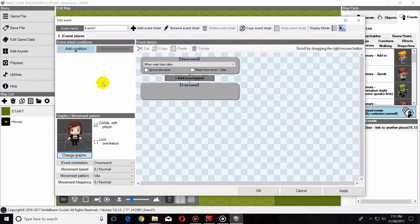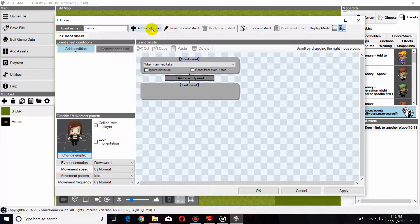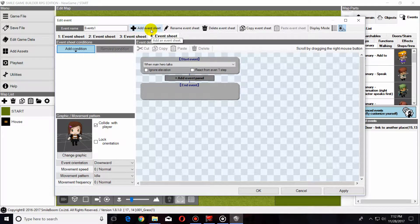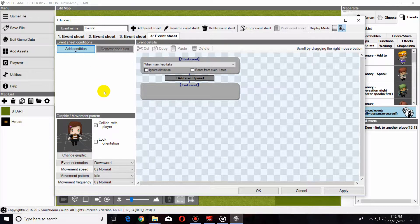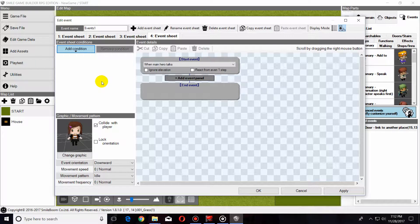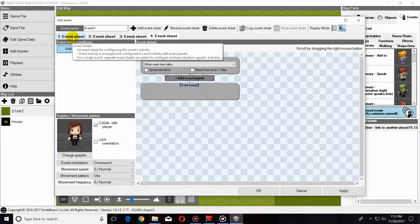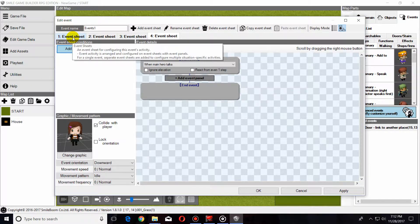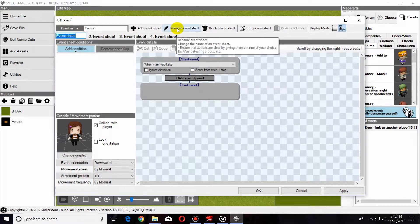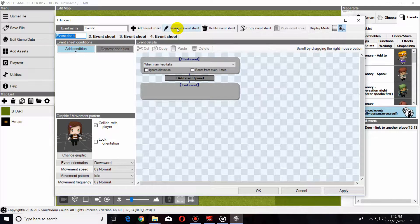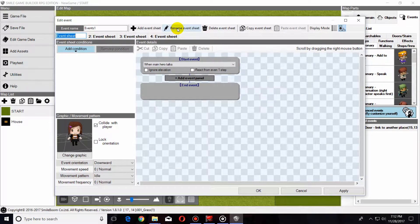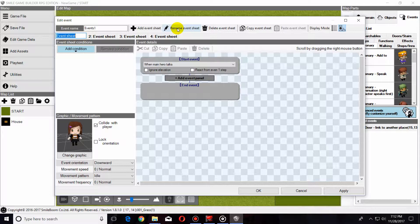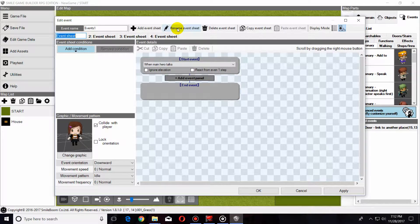For this to work, I have found it's easiest to have four event sheets, and what this is going to do is it's going to break up the event so that when we approach the NPC and talk to them the first time, it will turn a switch on, and we can get a different dialogue option the next time that we talk to the NPC before completing the quest. This is how it's going to work.